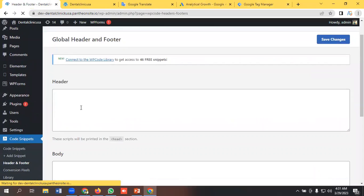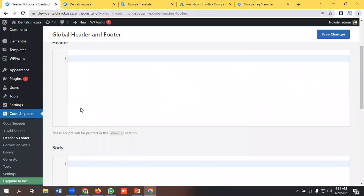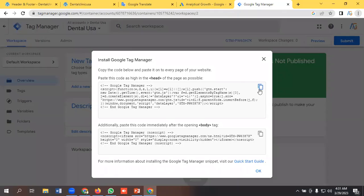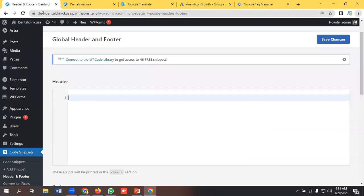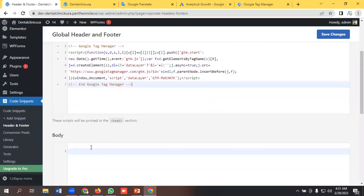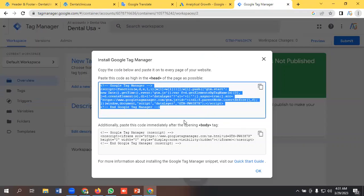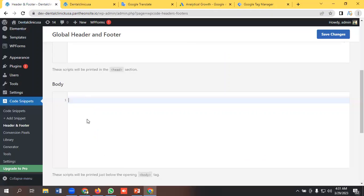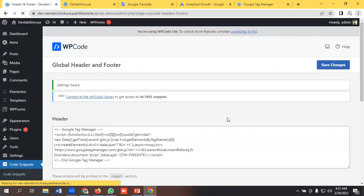Okay, so we need to put the header and body code here. I'm copying the header code and pasting it here, and I'll copy the body code as well and paste it here and save changes. So that's done.